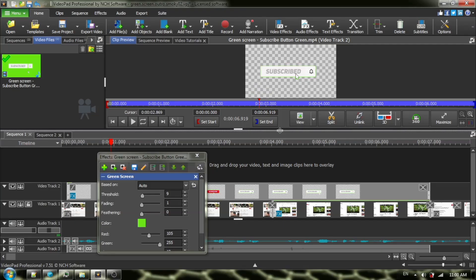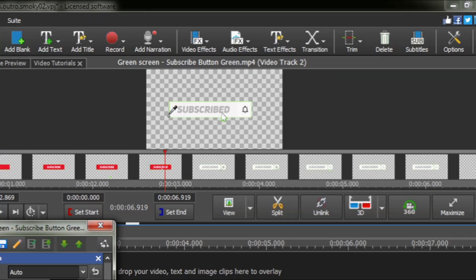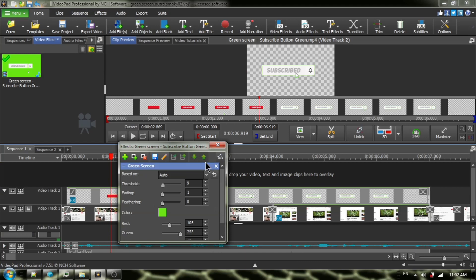Sometimes it takes a second for that to happen. It takes a while for VideoPad to process all these green screen changes that you make, so you're going to have to learn to be patient. You may have noticed that there's still a little bit of green around our object and we need to delete that green — see that little bit of green?